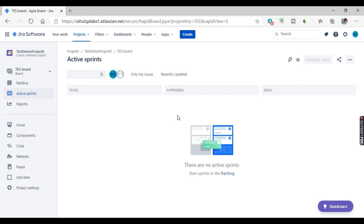This is a very basic demo on how to create a project in Jira. I hope it is clear to you all. Thank you very much for watching. If you like the video, do subscribe to my channel. We'll meet in the next tutorial. Thank you, bye bye, take care.